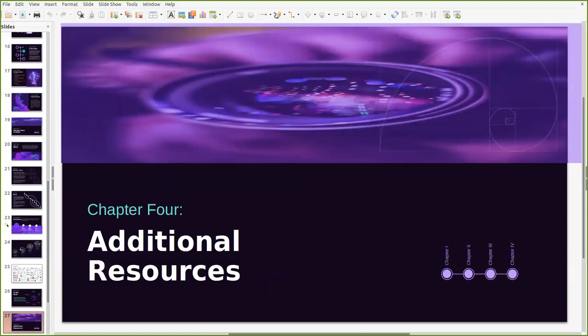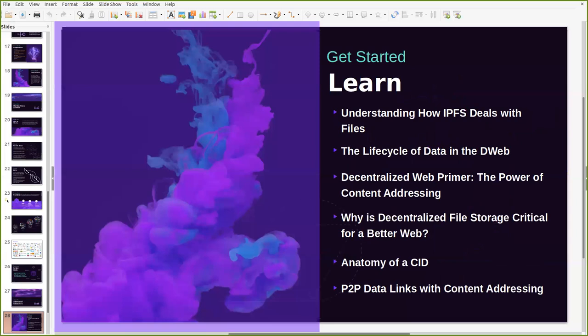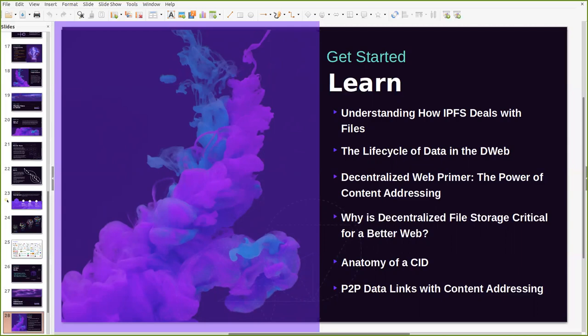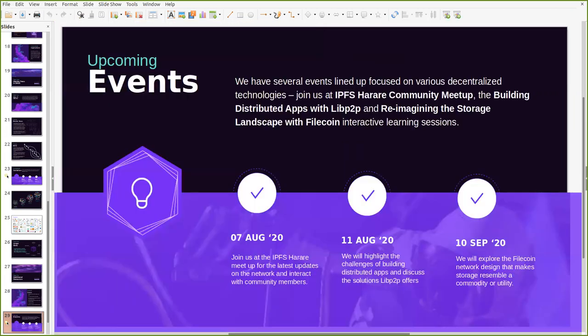We have a lot of very many other resources that can enable you to learn more about the systems. For example, you can look up some of these topics like understanding how IPFS deals with files or understanding the lifecycle of data on the decentralized web. We also have other tutorial resources like the anatomy of a CID, sorry about that, or understanding how peer-to-peer data links actually work with content addressing. We also have upcoming events. You can join us for the IPFS community meetup that will be announced any day soon.